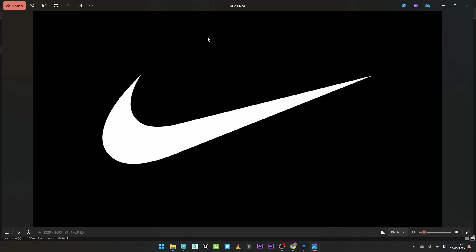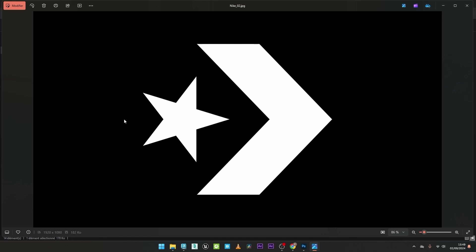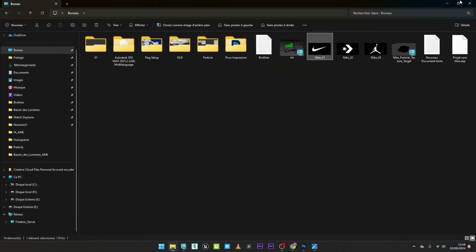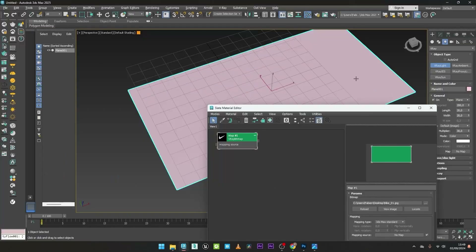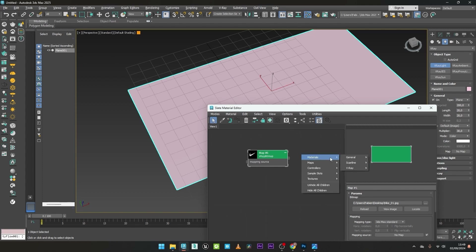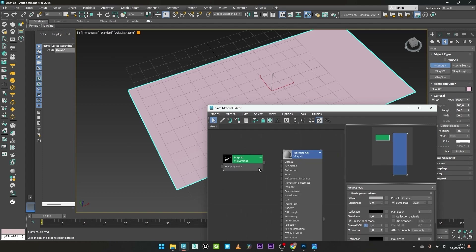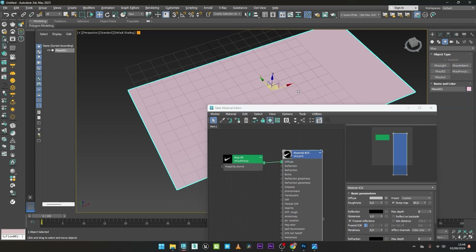So these three maps are for the transition — from one, to another, to another. I can now go back to 3ds Max and I will add a V-Ray material. I can now link the map to the diffuse and apply this texture on the plane.